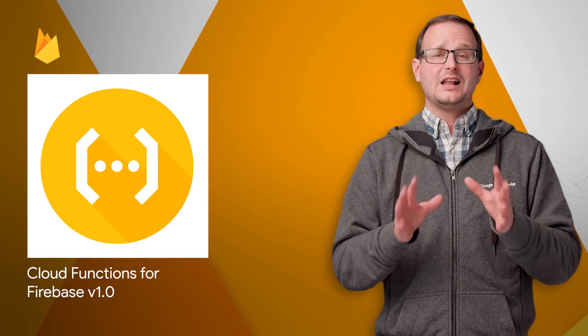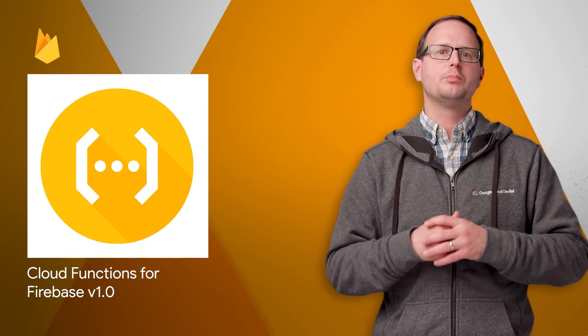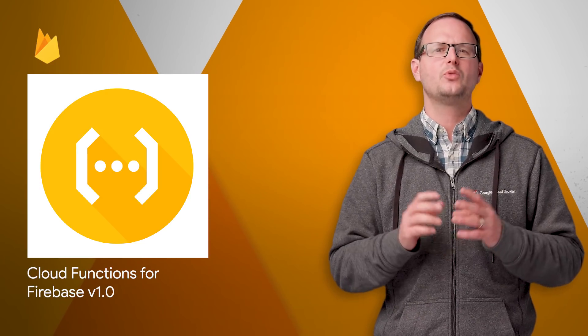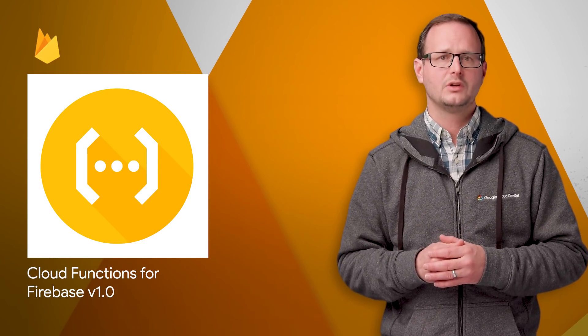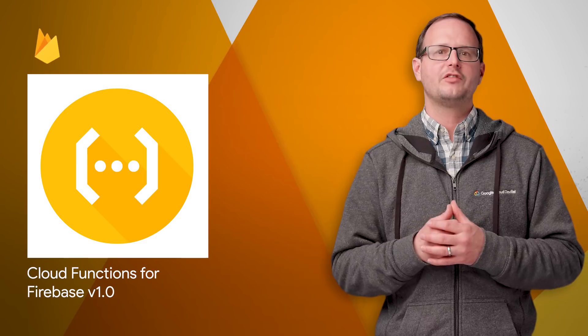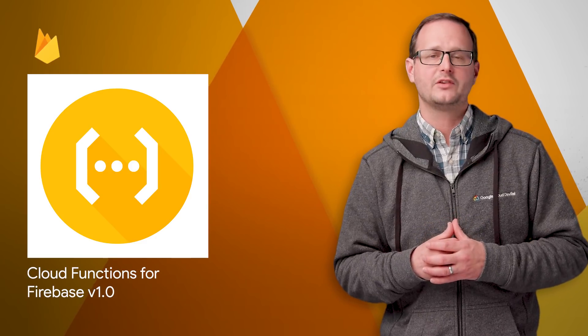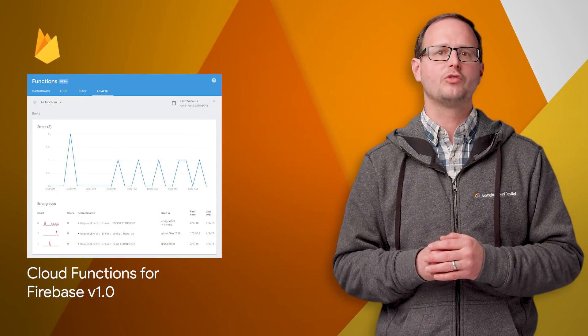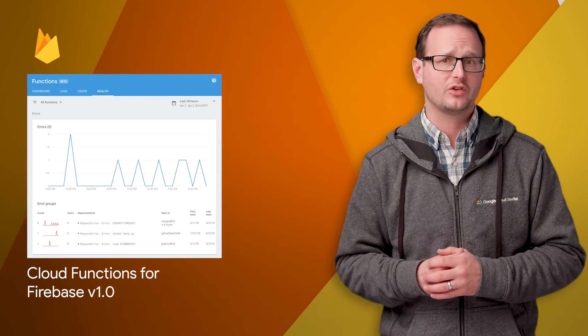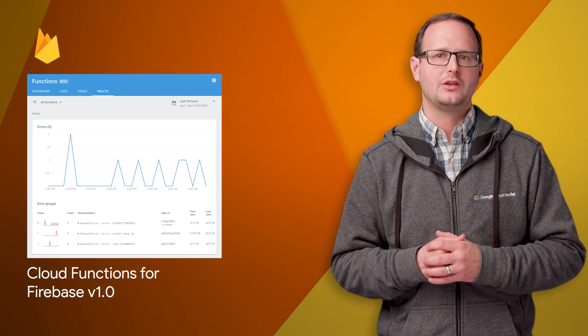Cloud Functions for Firebase helps you build back-end functionality for your app without worrying about managing servers. Version 1.0 of the Cloud Functions for Firebase SDK is now available, with frequently requested improvements for the development, testing, and monitoring of functions. More details are in the post.